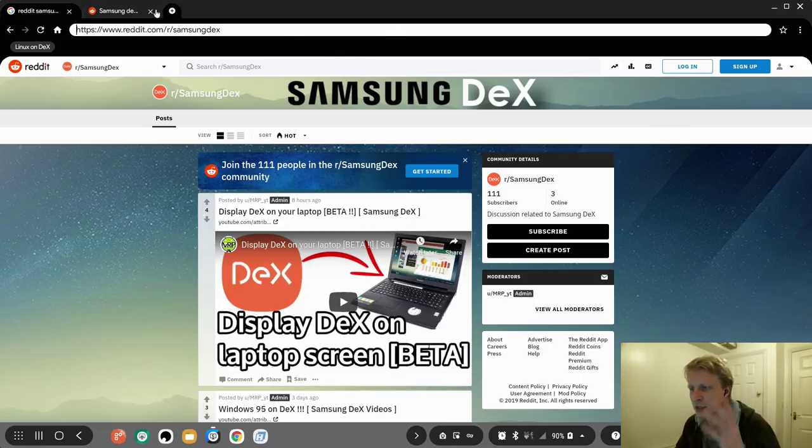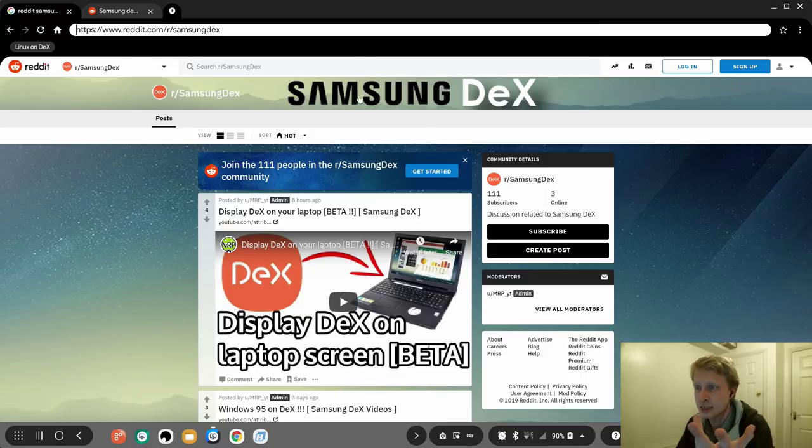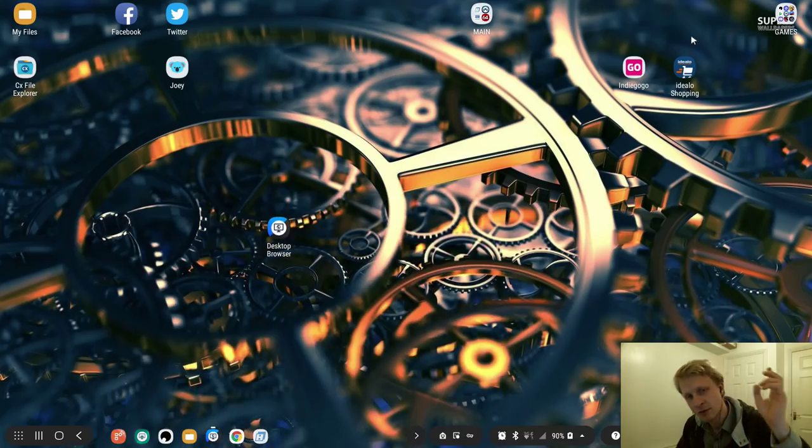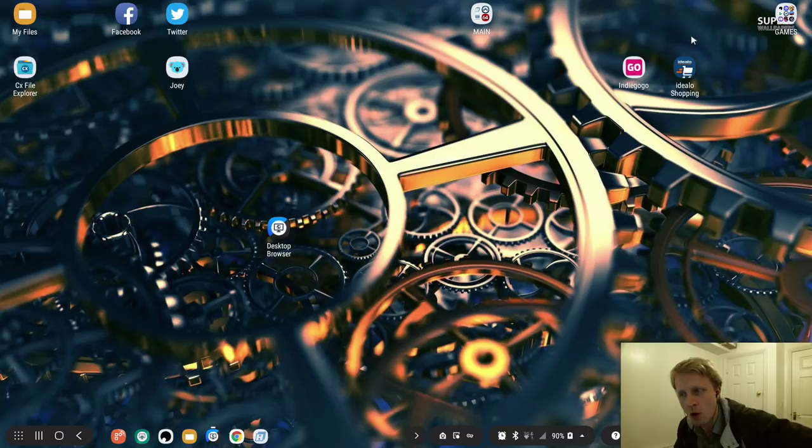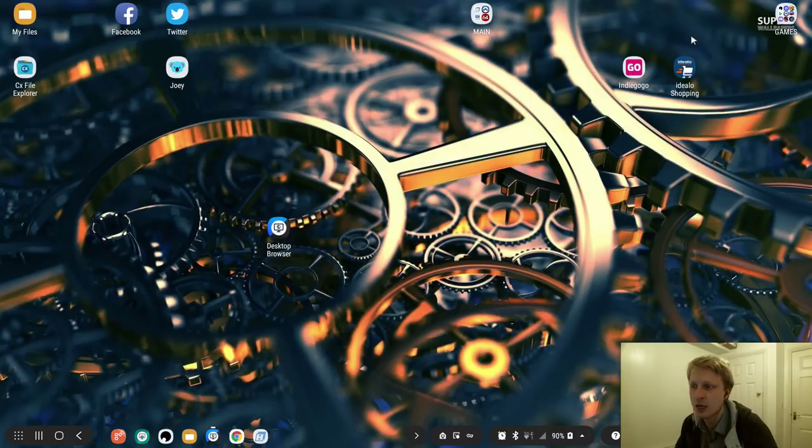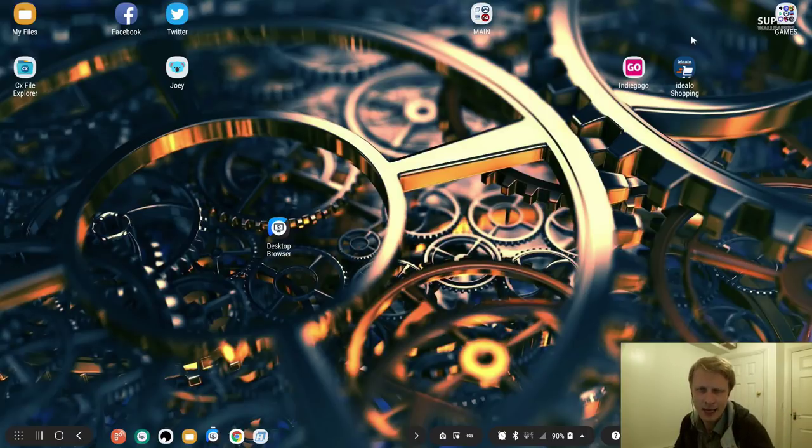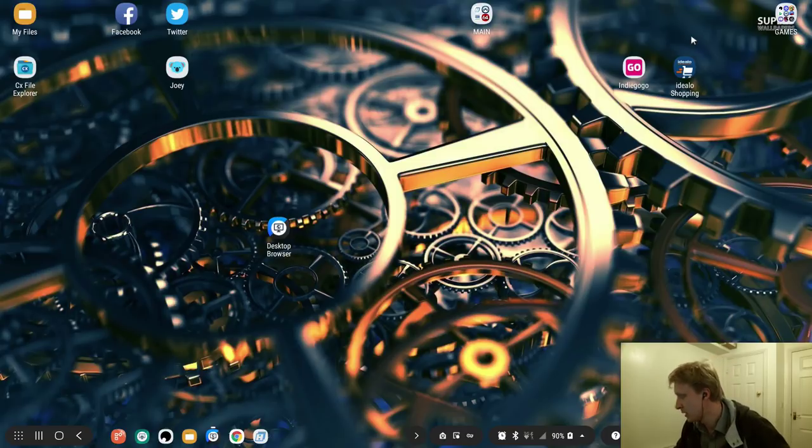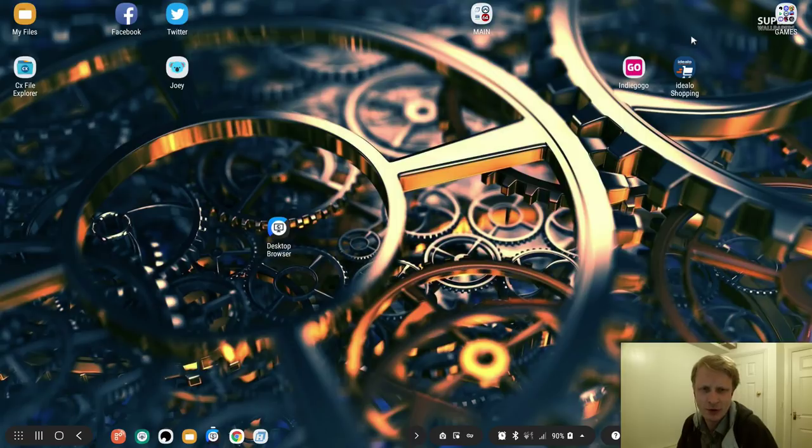So join us on our subreddit Samsung DEX. If you have any suggestions, comments, obviously you can leave them in the comment section below, and you will find there a like button, and I appreciate if you click the like and subscribe to this channel. And I'll come back in another video of amazing stuff about Android. Thank you and goodbye.